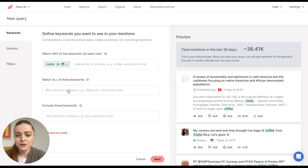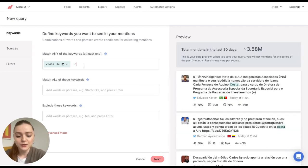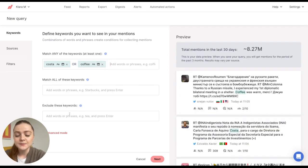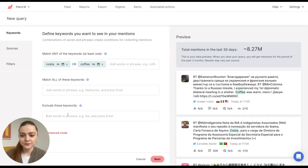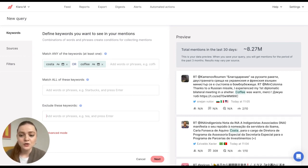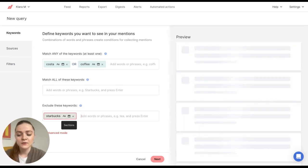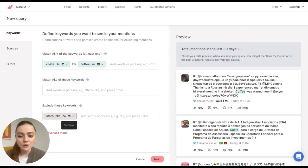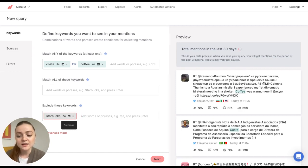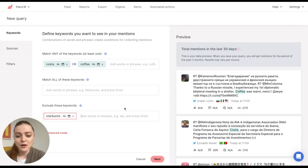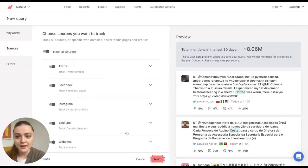Let's go to the previous and write this. And now exclude these keywords means this is a Boolean operator AND NOT. So if I enter Starbucks, now I'm telling the tool not to track mentions that contain keyword Starbucks. So now I'm happy with my setup and I'll click on Next.